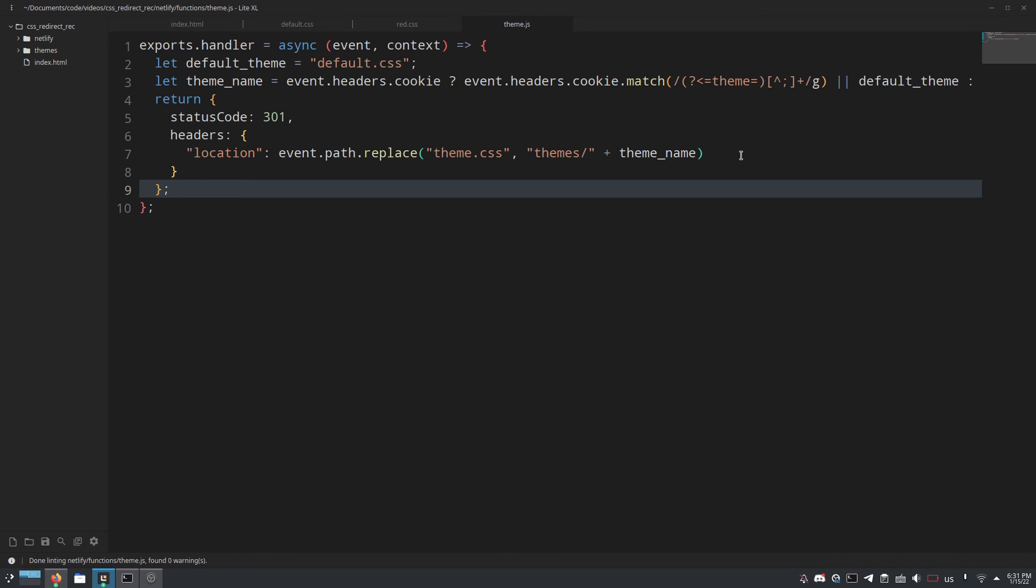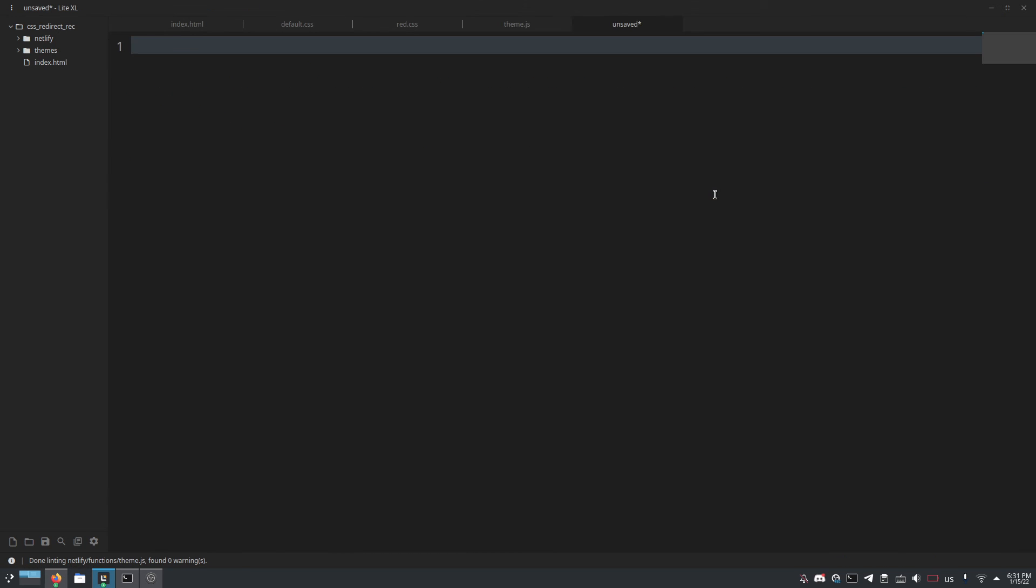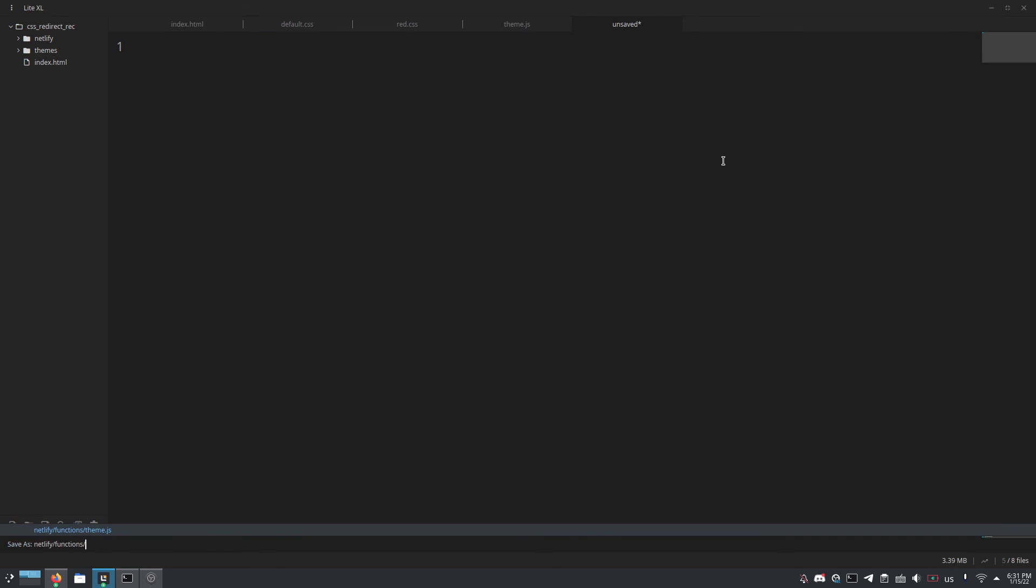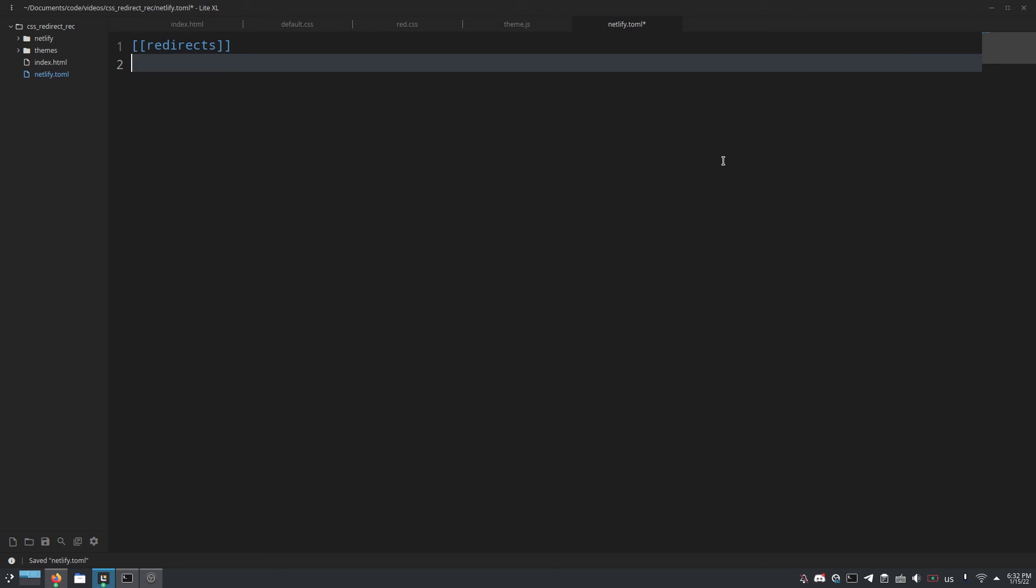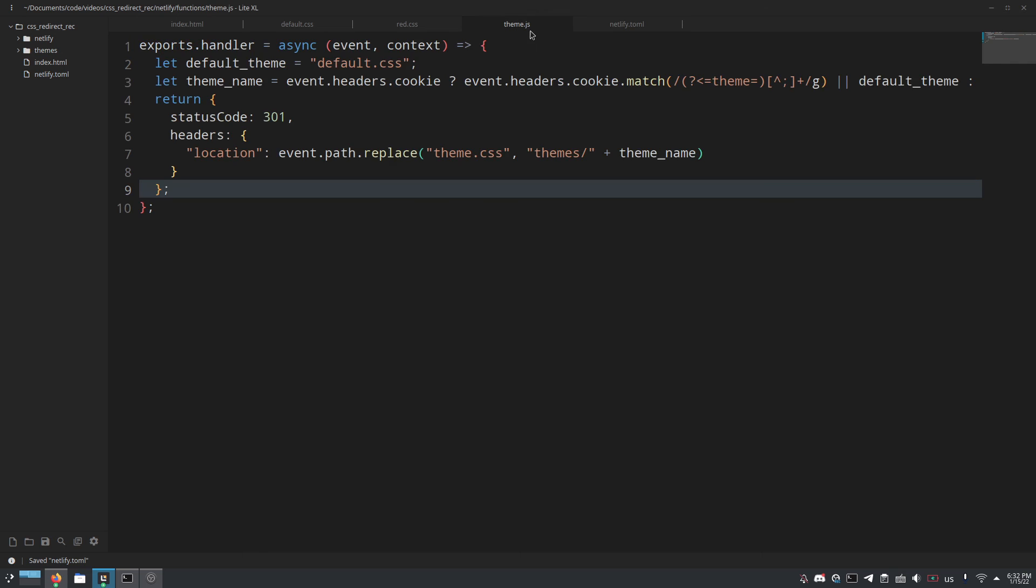And that is all. Now let's set up the redirect. So there's two ways to do redirects in a Netlify environment, one of them is the Netlify.toml file and the other is through the underscore redirects file. Now in my opinion the Netlify.toml file is the preferable way to do this because it allows you to do more configurations such as specific status codes etc. So let's save this file here as Netlify.toml and then we'll do two square brackets redirects and then we'll do to equals slash dot Netlify slash functions slash theme because that is of course where this file is going to be.